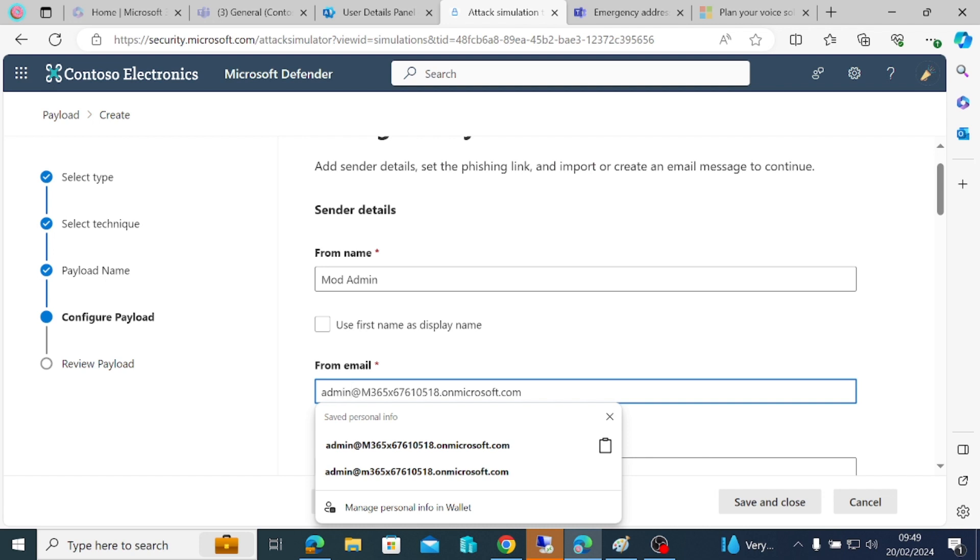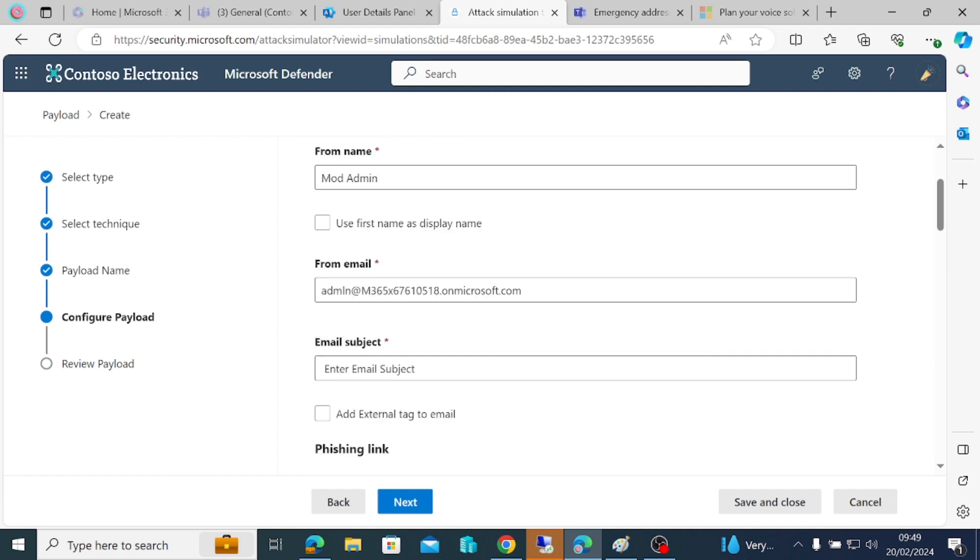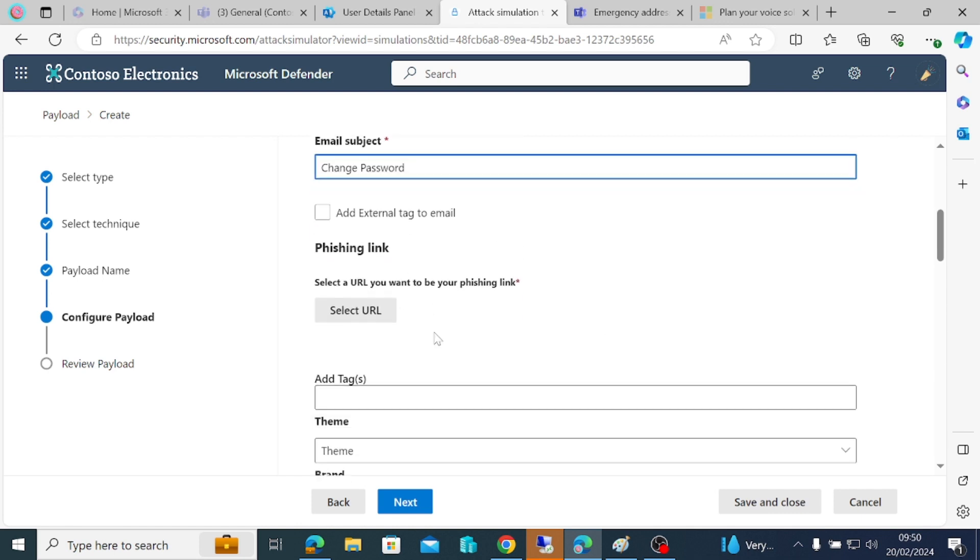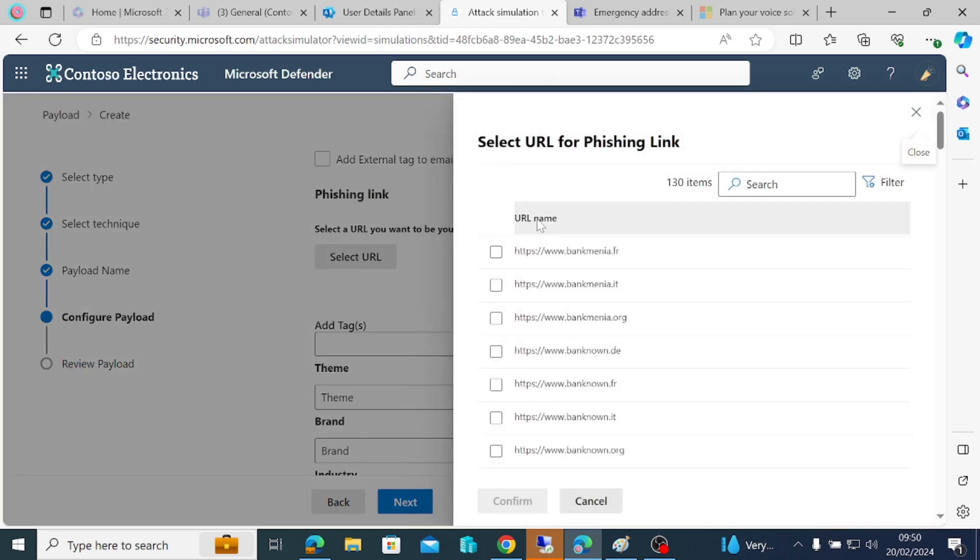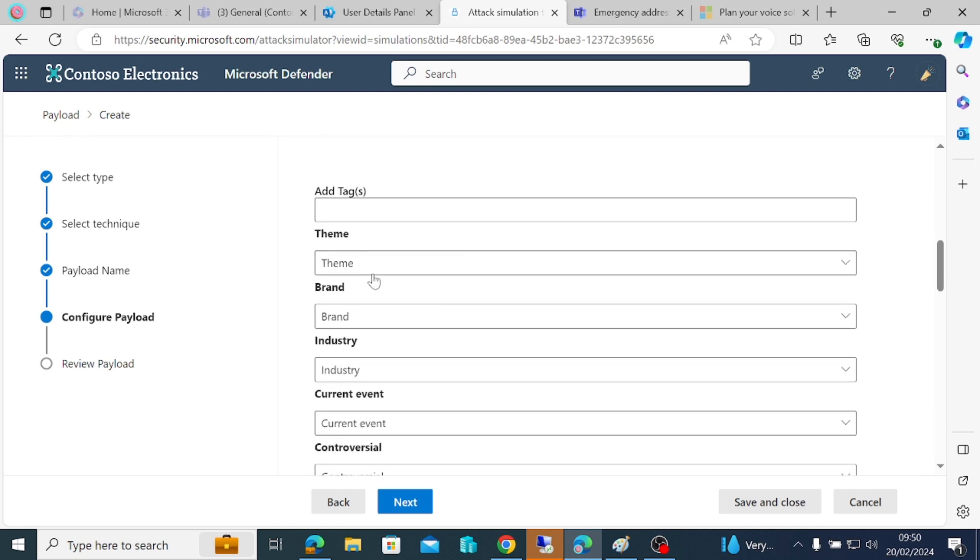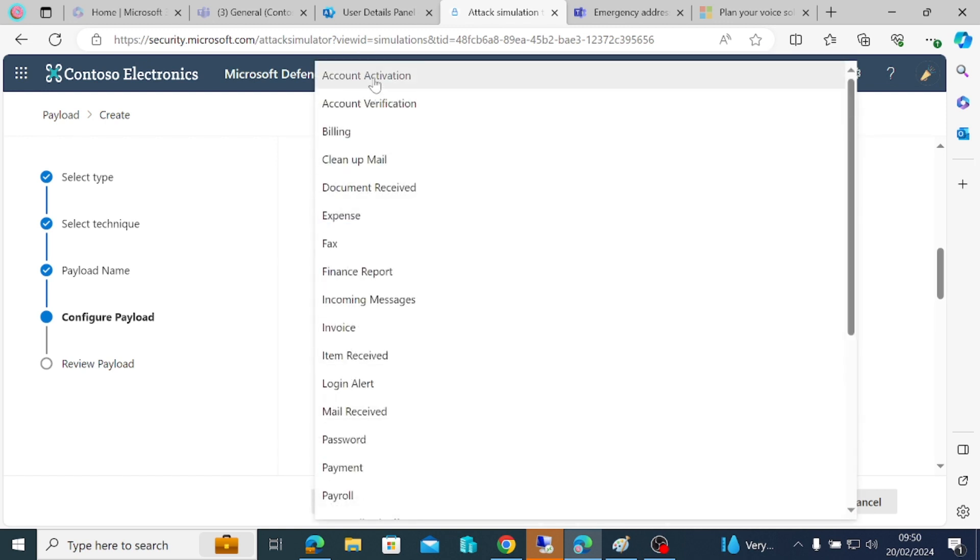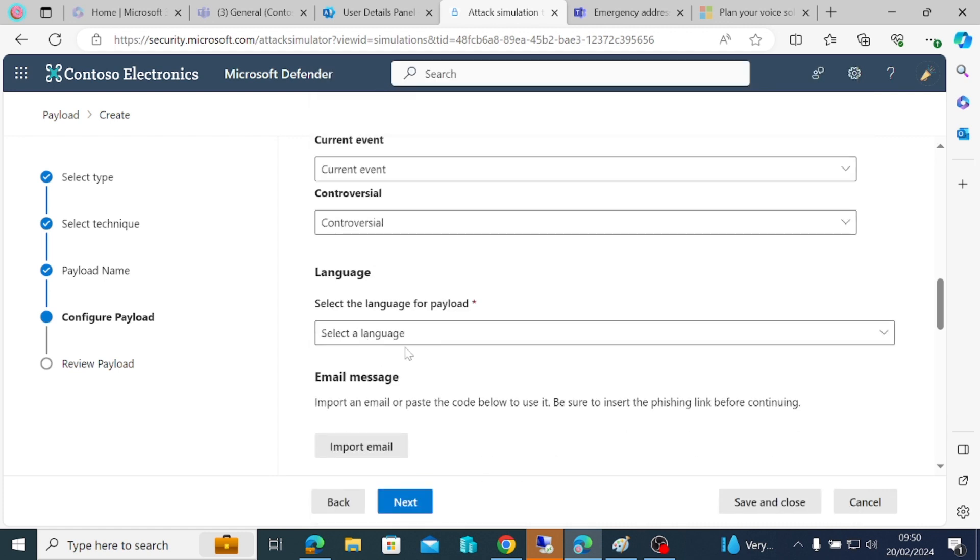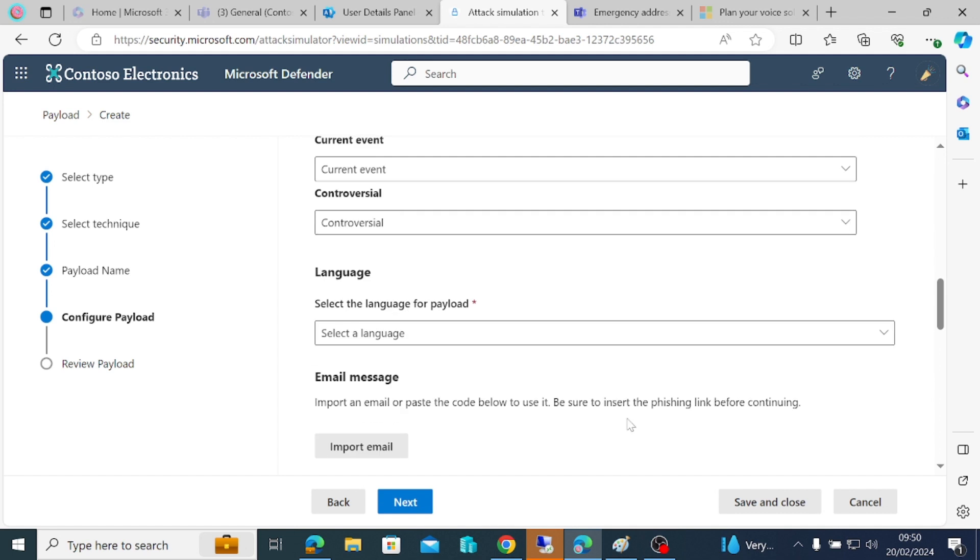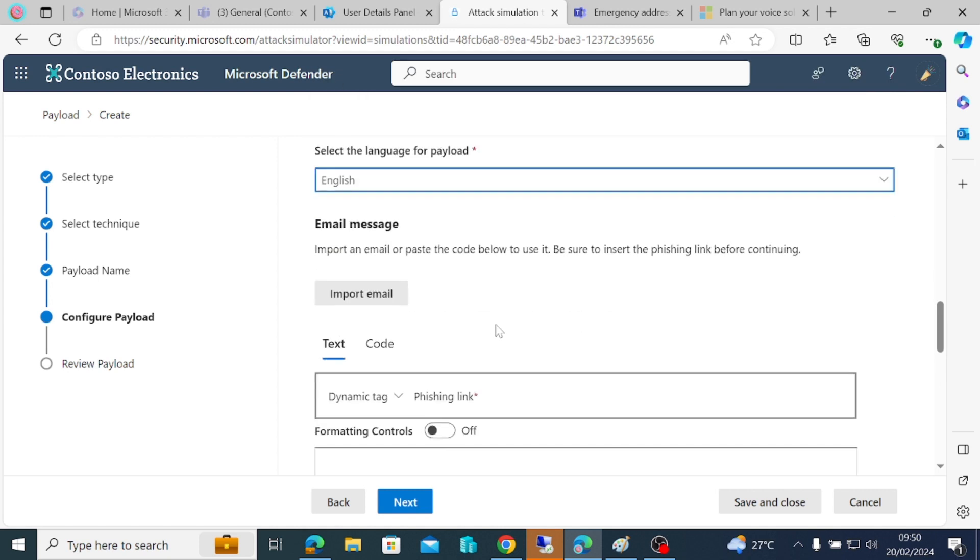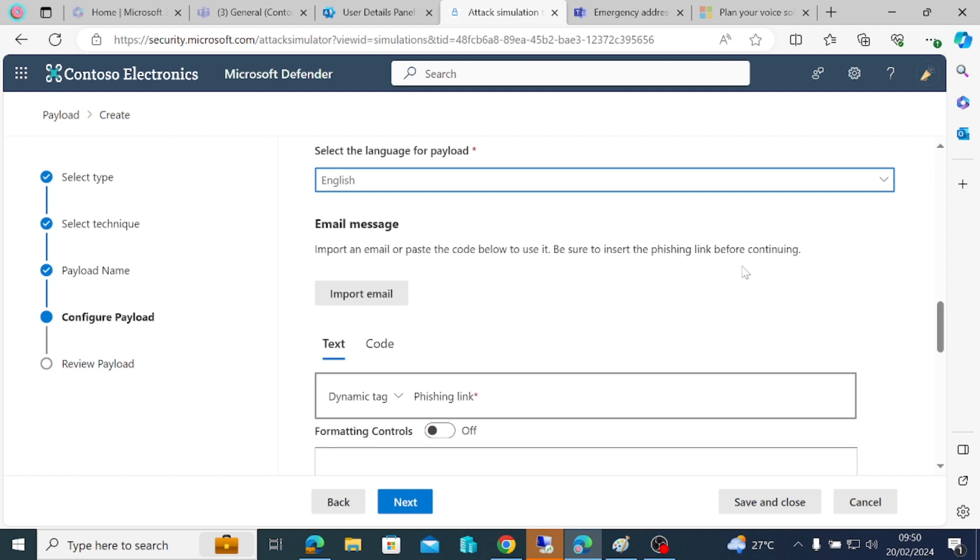The subject of the email can just be change password. Then we come here. What is the phishing link I want to use? We need to select the link. Let's click this first one here. Then we'll come to theme. If you want to change the theme, you can choose account activation theme. All of these you can choose as you prefer. One thing that's compulsory is you have to choose the language you want to use for your payload. I'm going to use English.